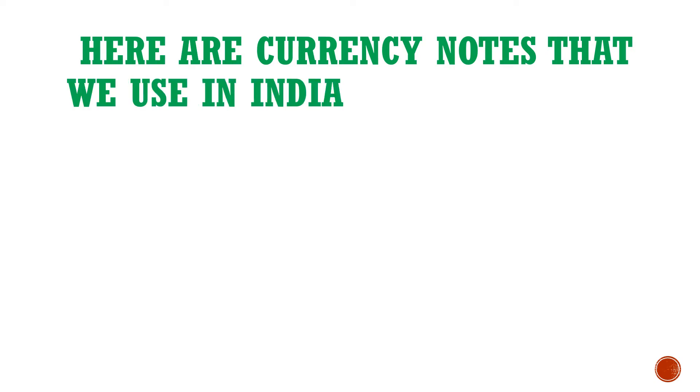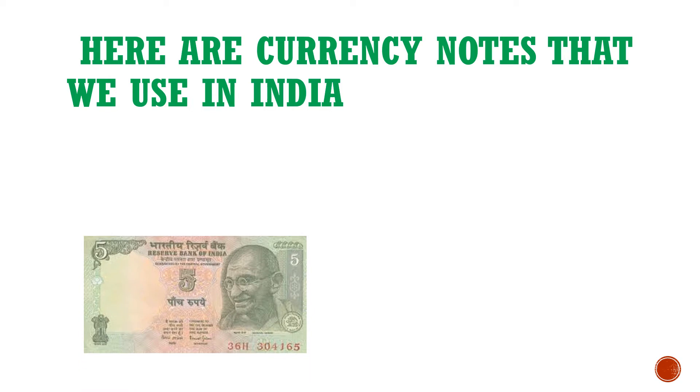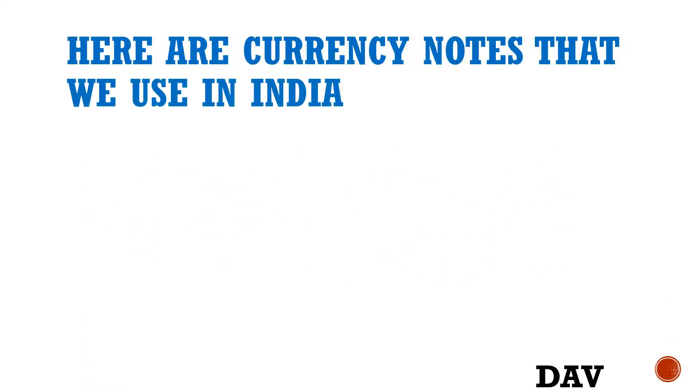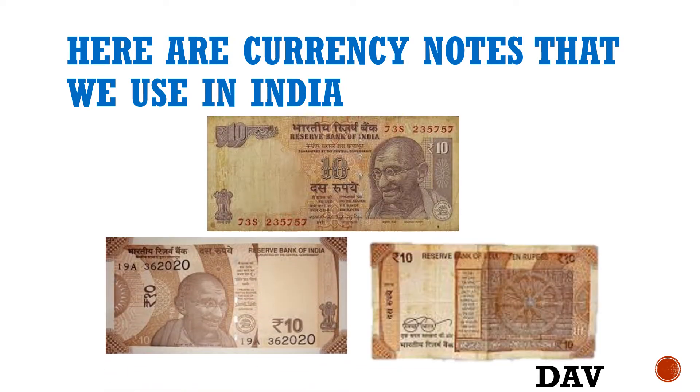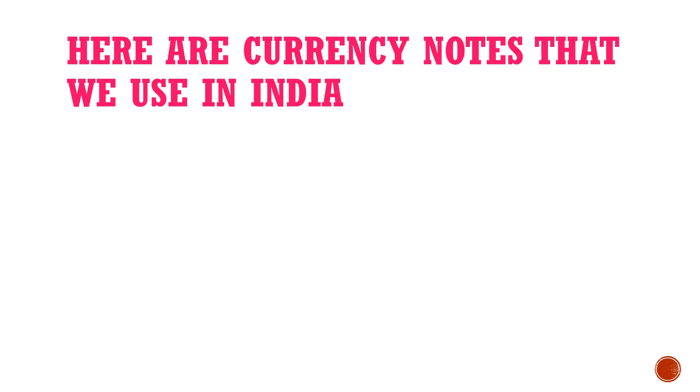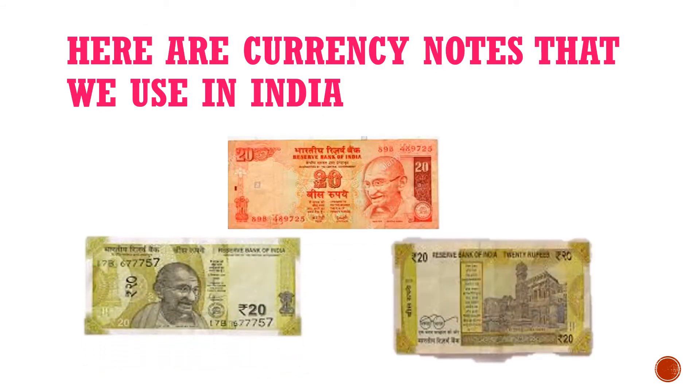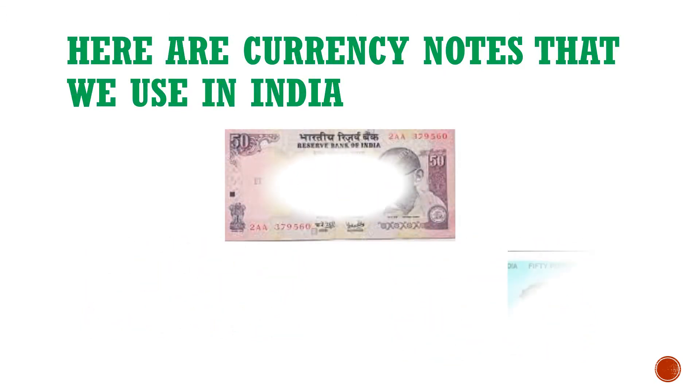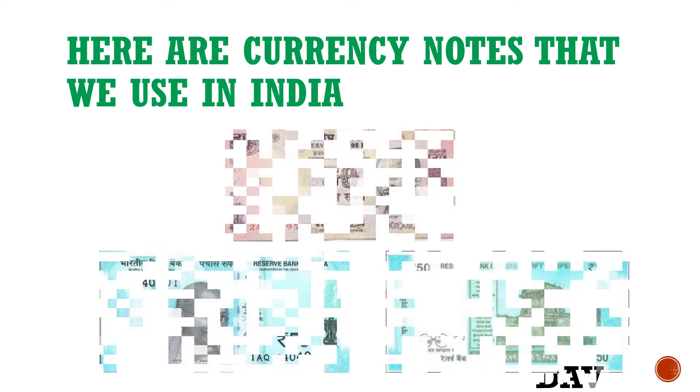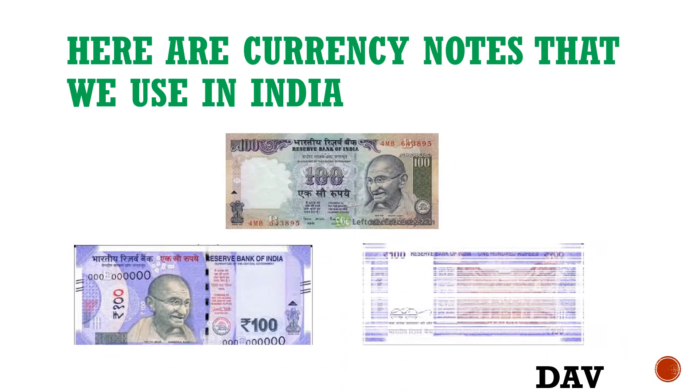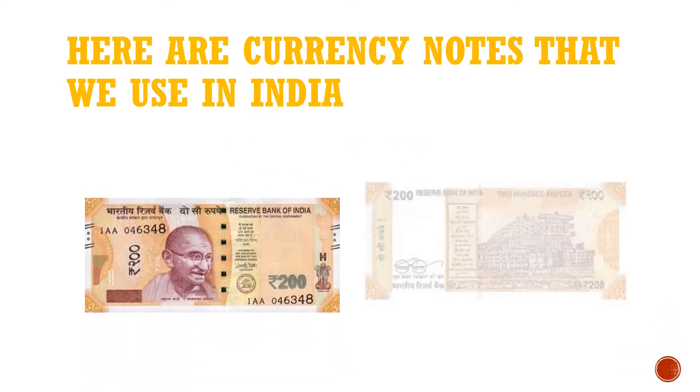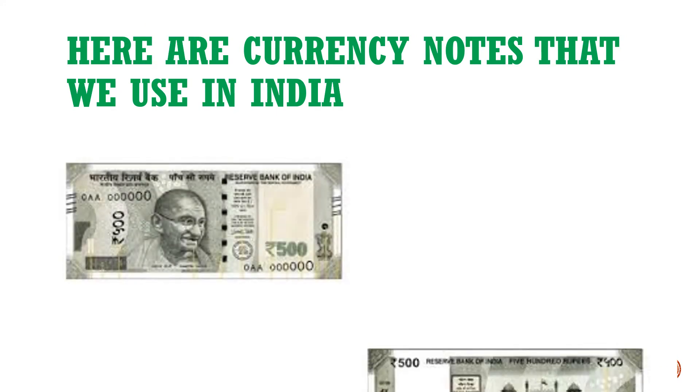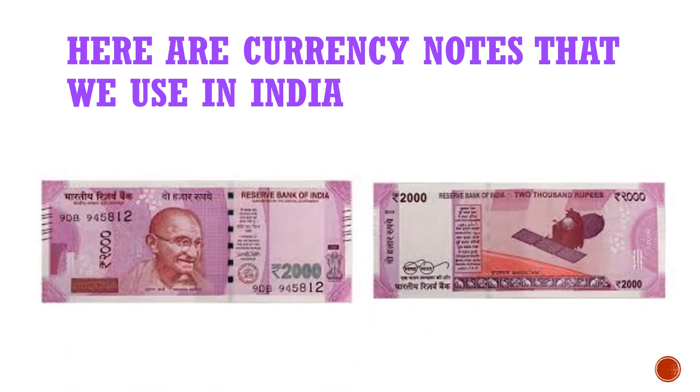Here are currency notes that we use in India. This is 5 rupees, this is 10 rupees, this is 20 rupees, this is 50 rupees, 100 rupees, 200 rupees, 500 rupees, 2,000 rupees.